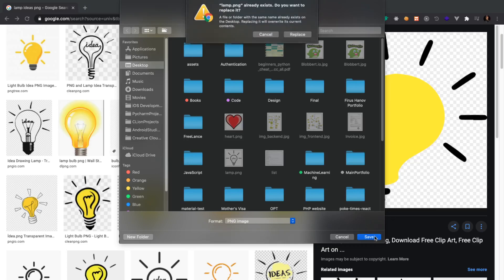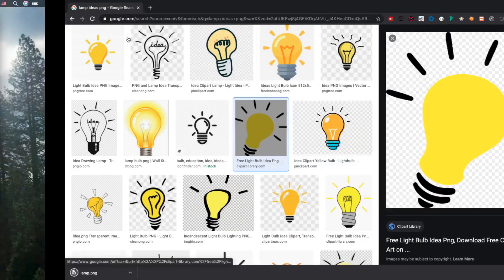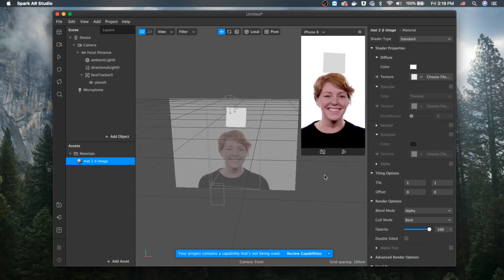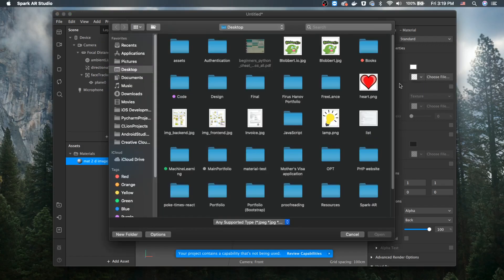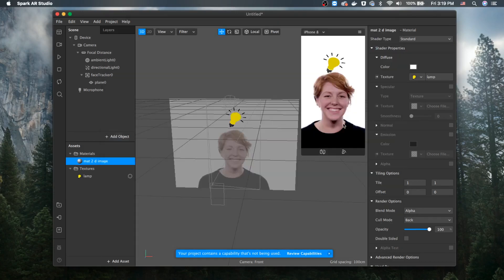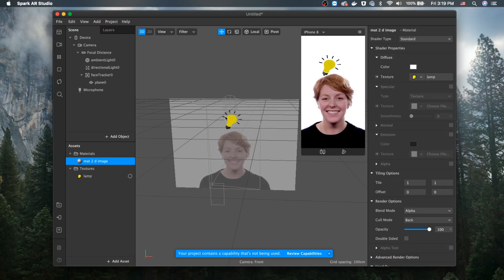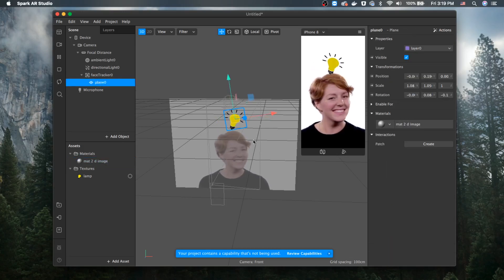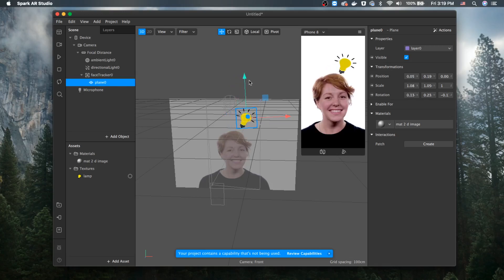Let's go back to our project. In the texture section, click on the material's texture slot and choose the file. Find the lamp image and load it up. You can go ahead and play to see it — let's move it a little bit so it's right above her head.